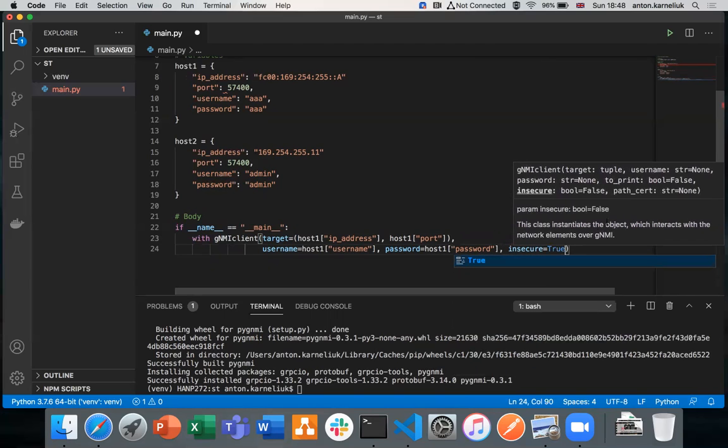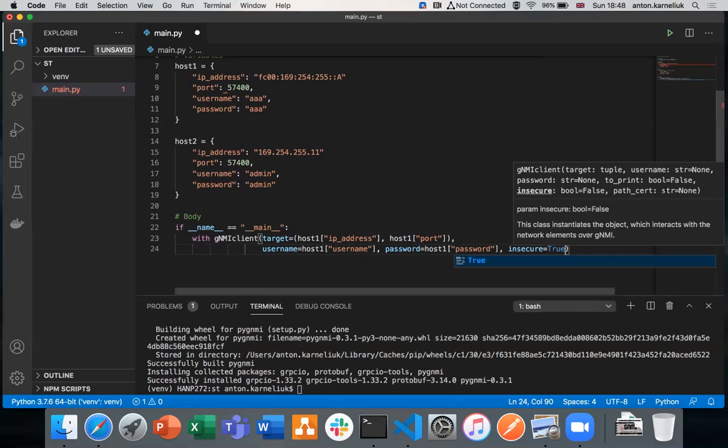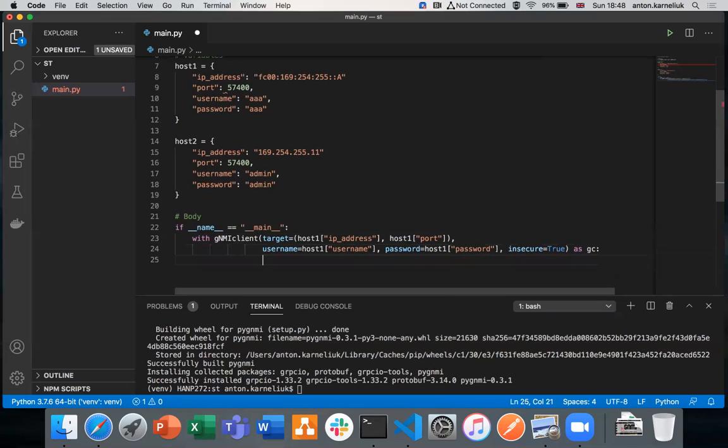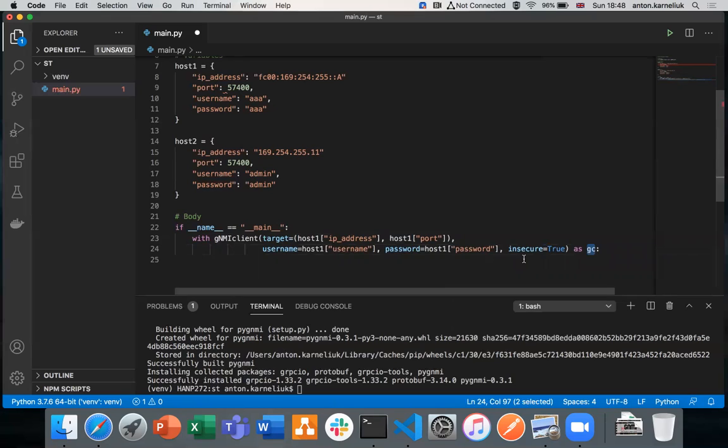Otherwise, if we're using authenticated method, we would need to pass certification. This will be covered in a separate demo. So what we're doing with this statement, we're building the connectivity to the network element. The connectivity is built into this object, which means that now we can start working with our network element.